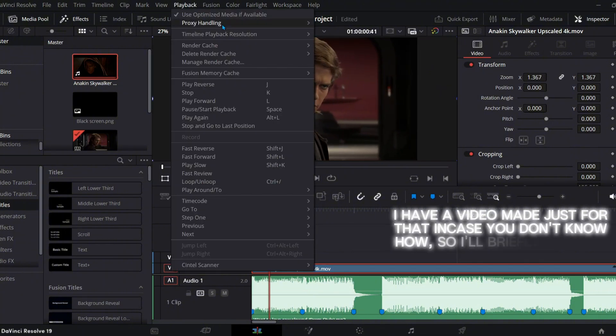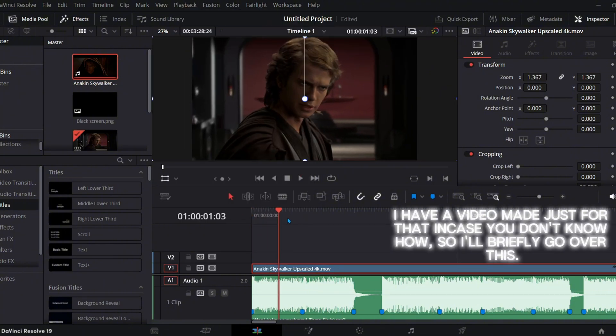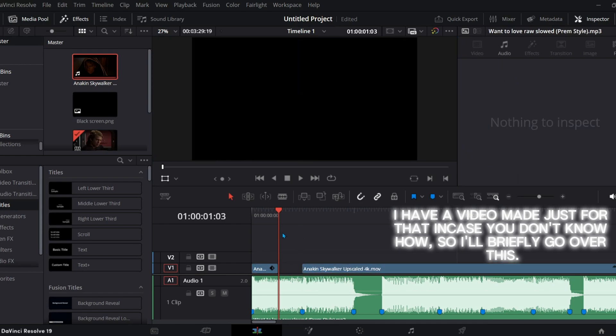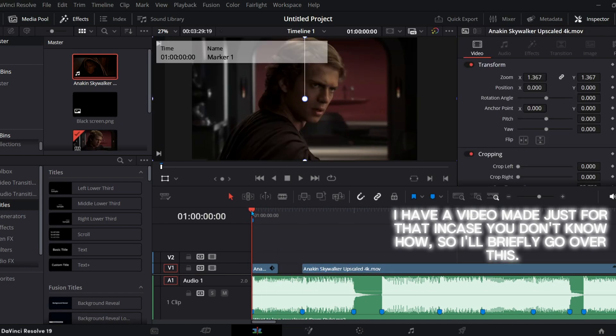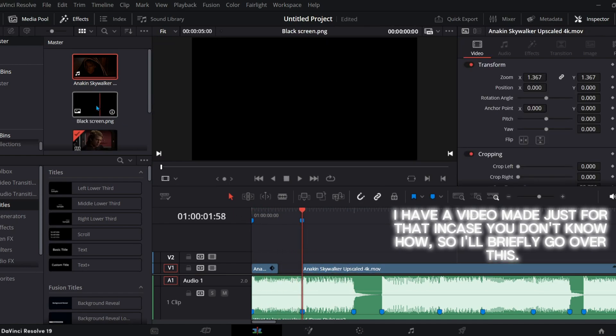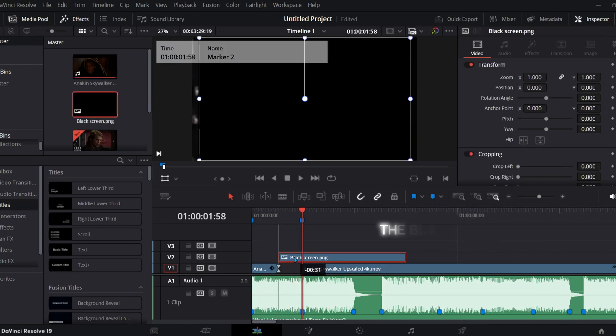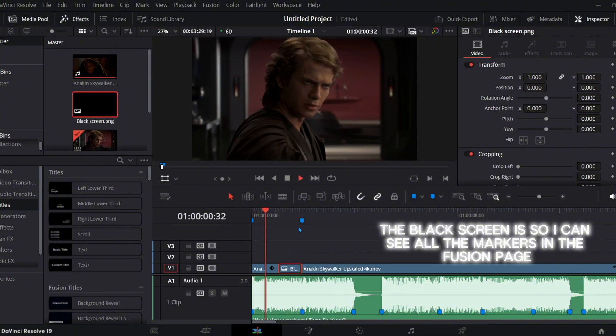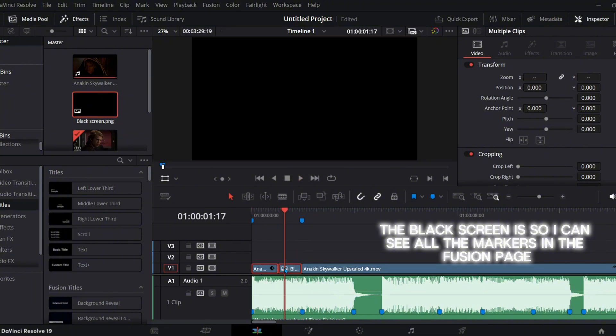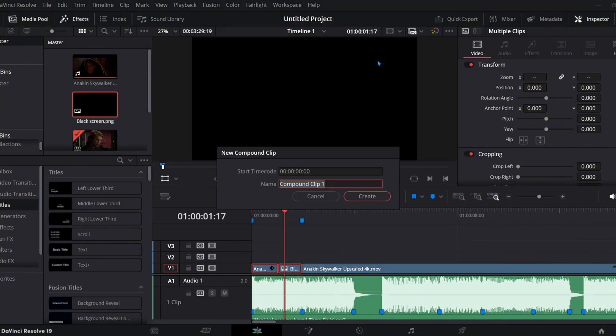I have a video made just for that in case you don't know how, so I'll briefly go over this. The black screen is so I can see all the markers in the Fusion page.